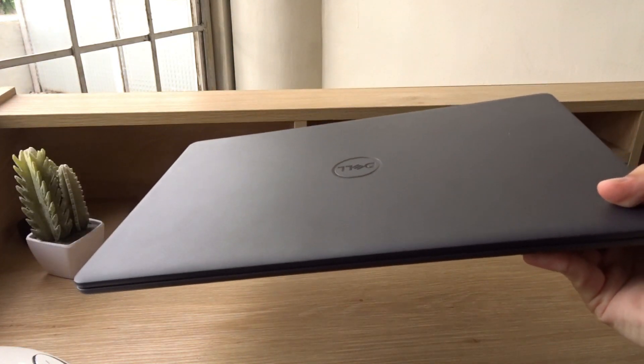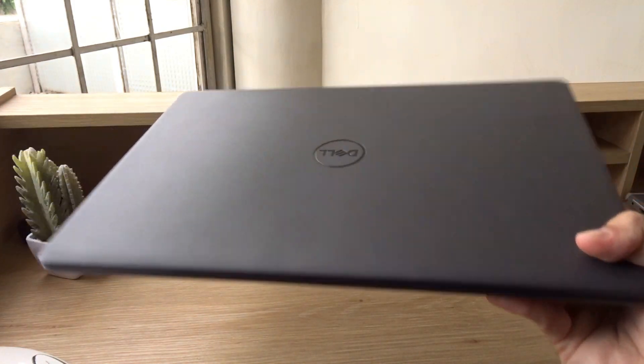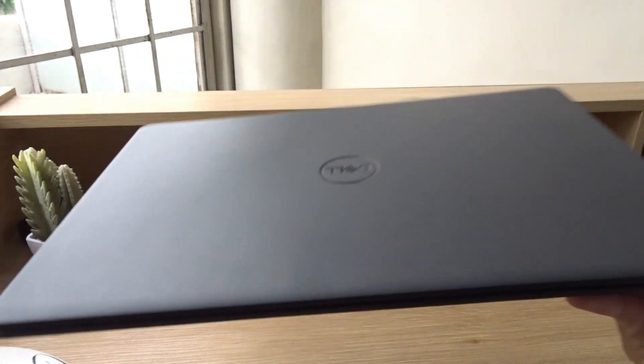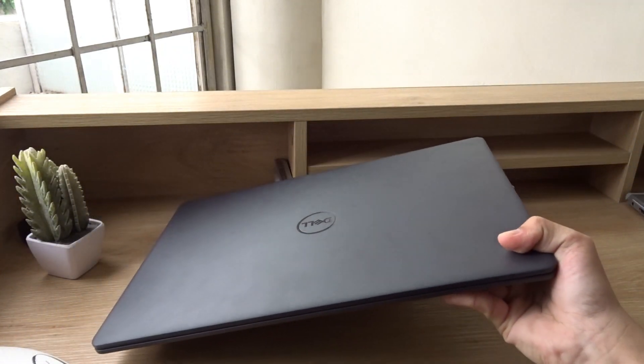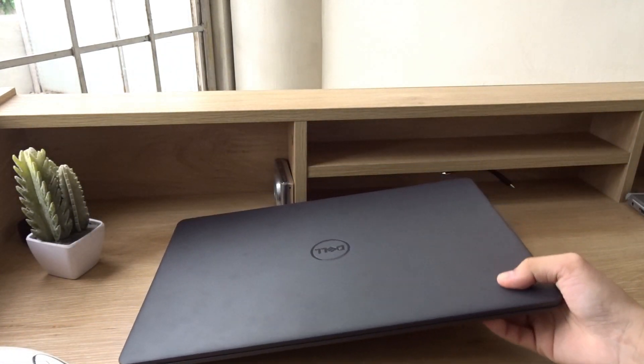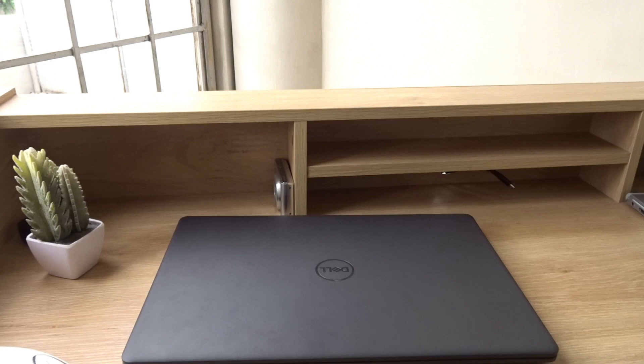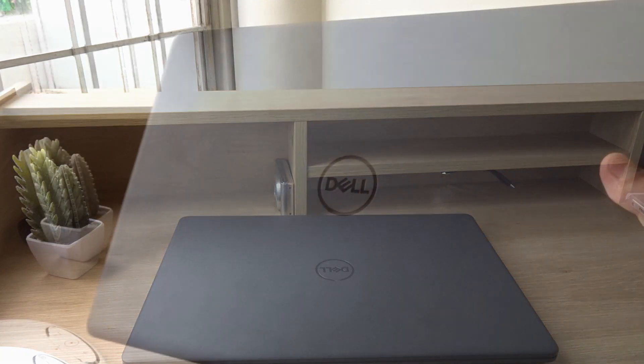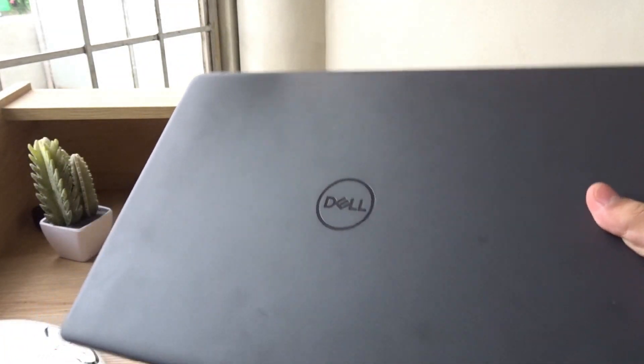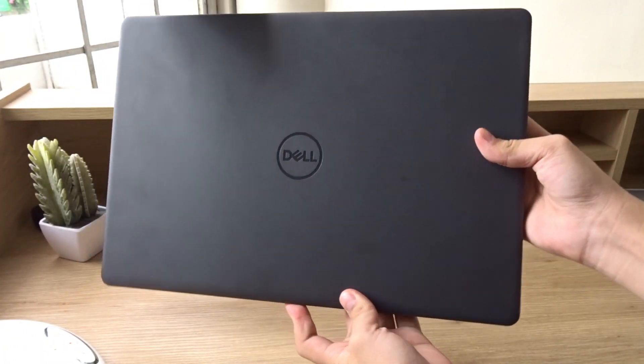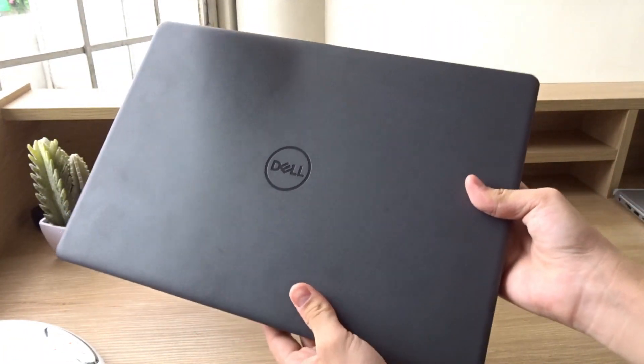So should you buy this laptop? Well, if you need a laptop for basic use like entertainment or for work or school, then yes, I think the Dell Inspiron 3501 will easily fit your needs.